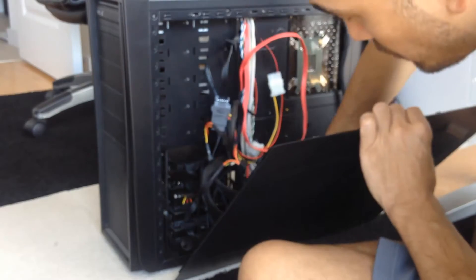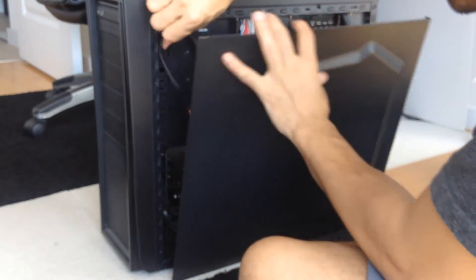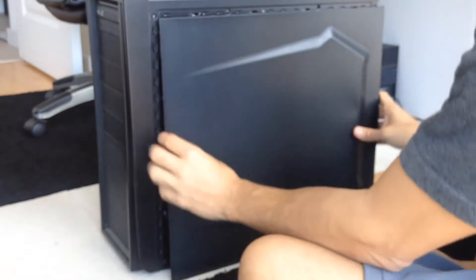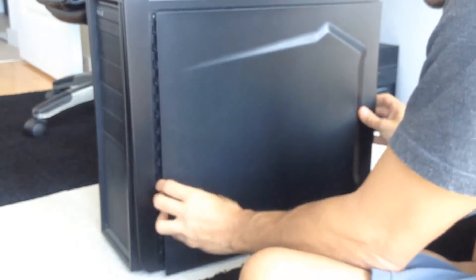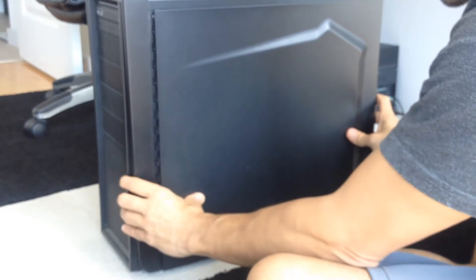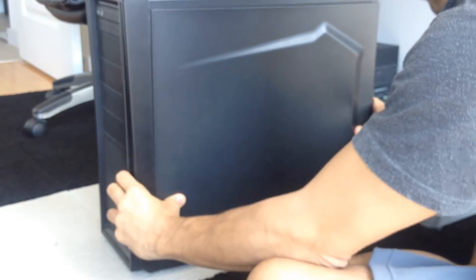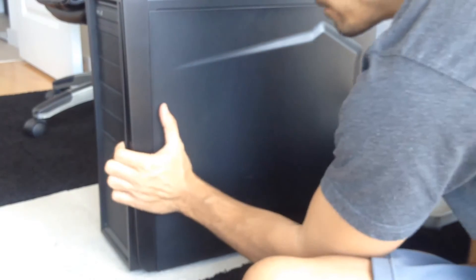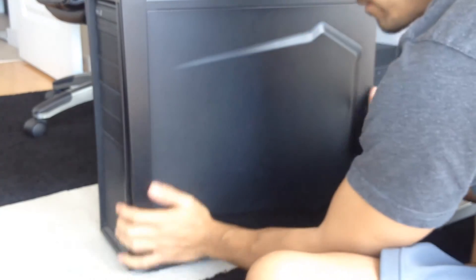So ready to put the cover back on. Make sure you tuck these wires back in underneath. And just slide the case back on. And I have a new SSD drive in there.